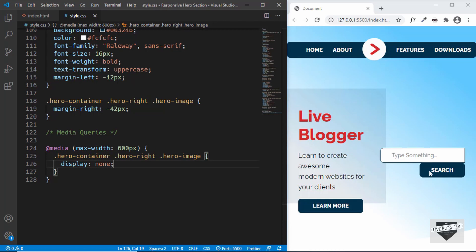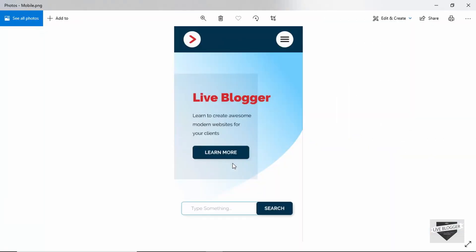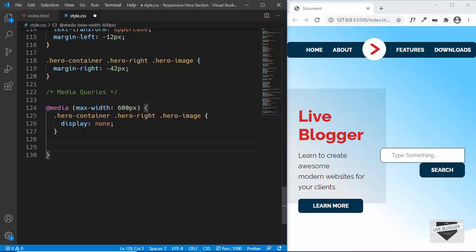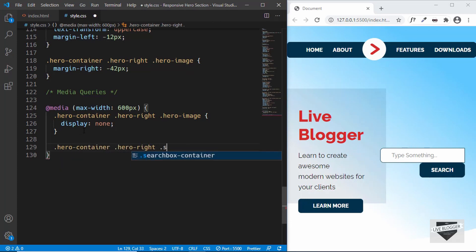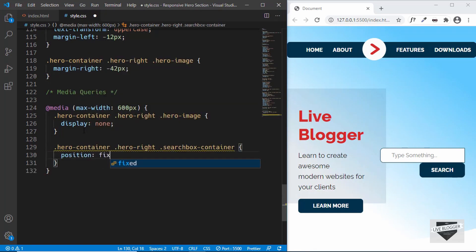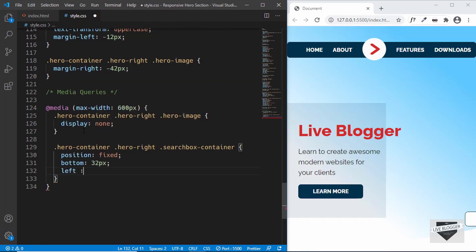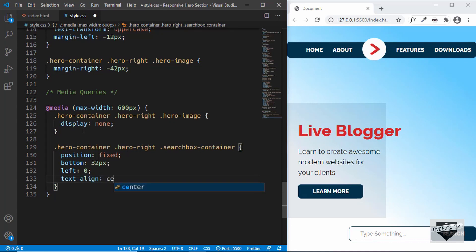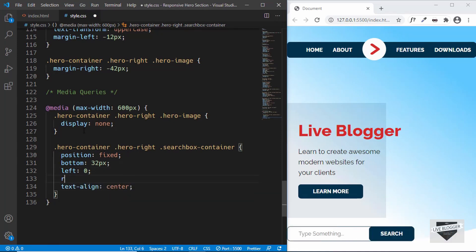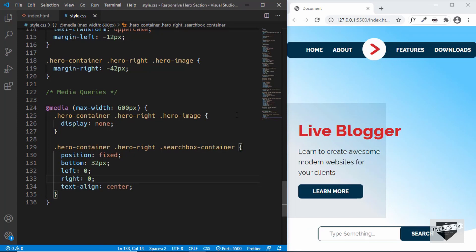Next, we'll position the search box to the bottom. In the design, the search box is fixed at the bottom. So we'll target `.hero-container .hero-right .search-box-container` and set `position: fixed`, `bottom: 32px`, `left: 0`, `right: 0`, and `text-align: center`. Now the search box is at the bottom and centered.